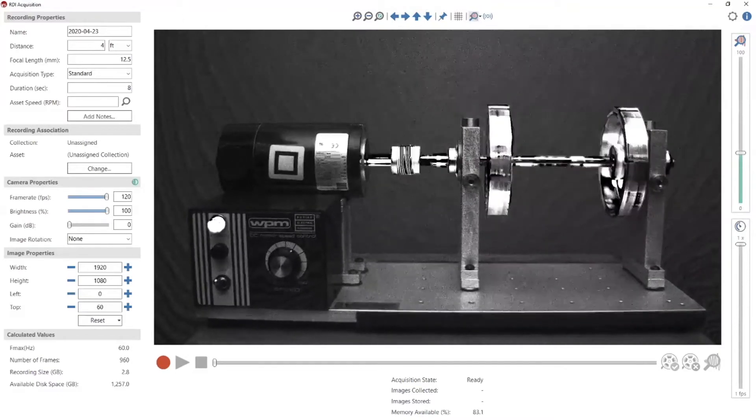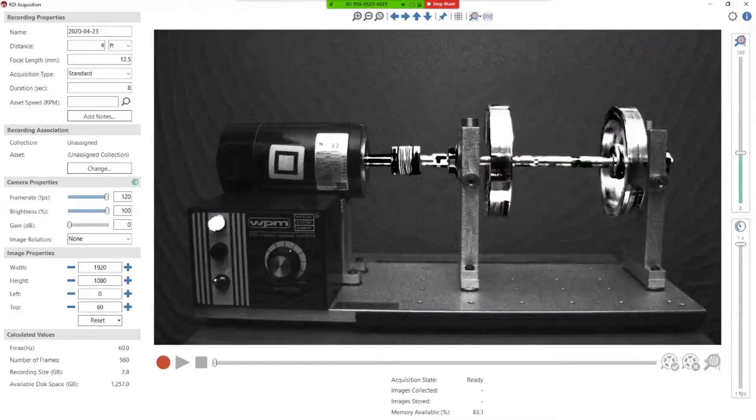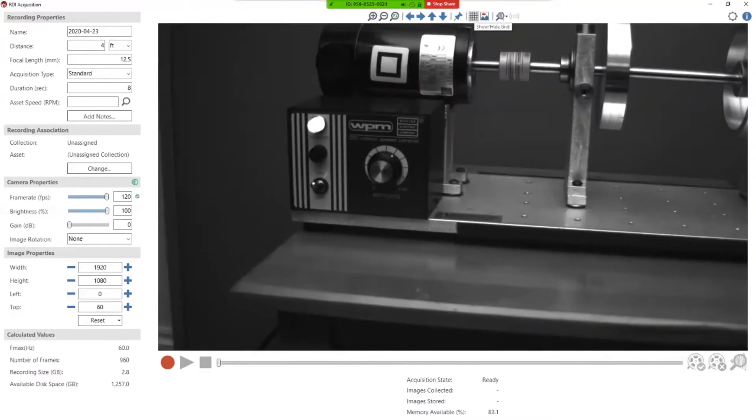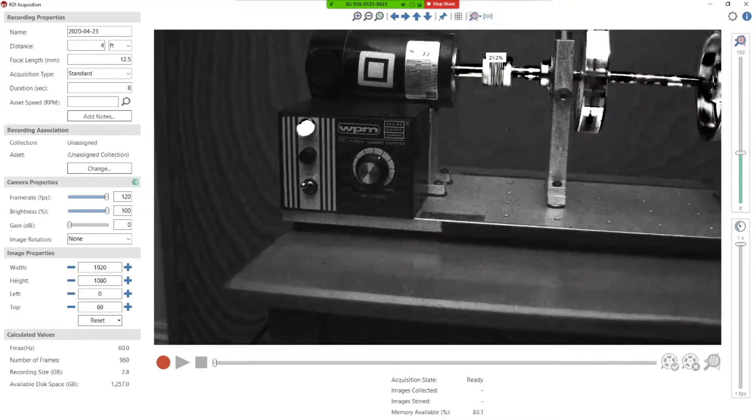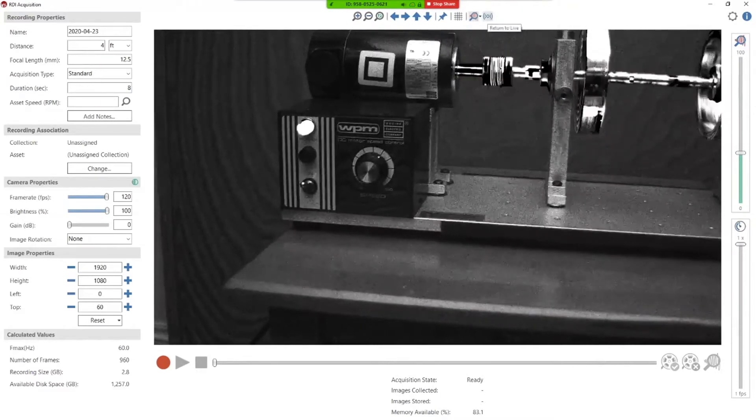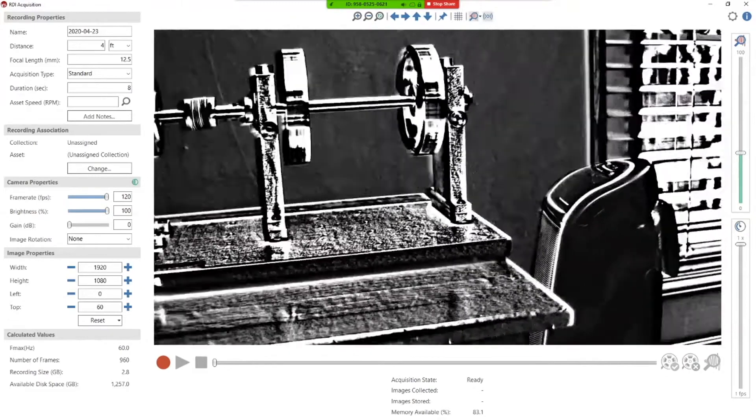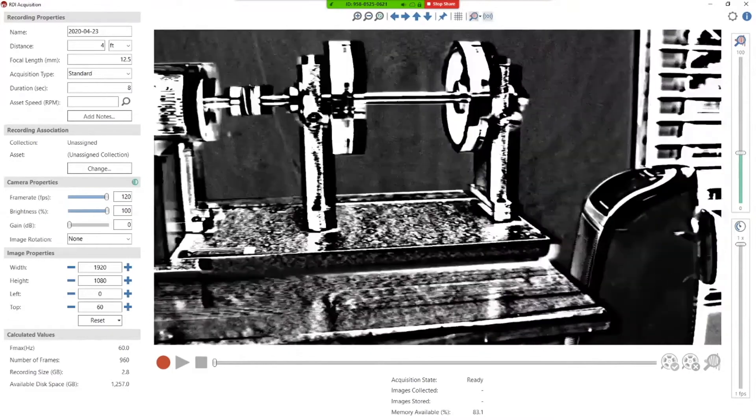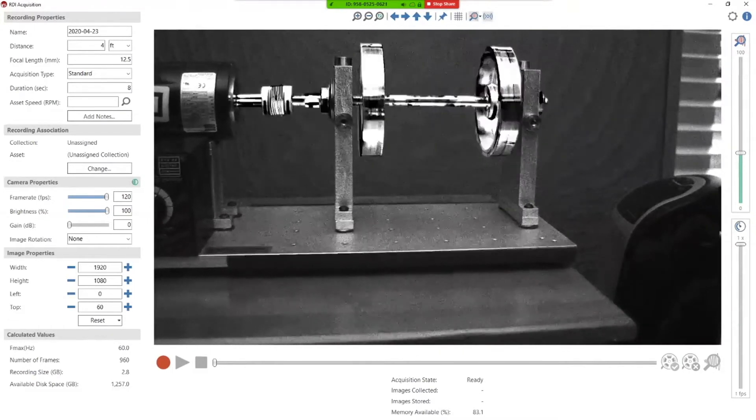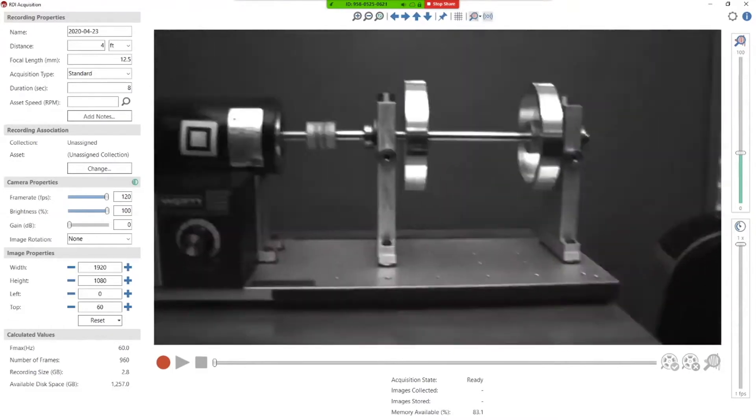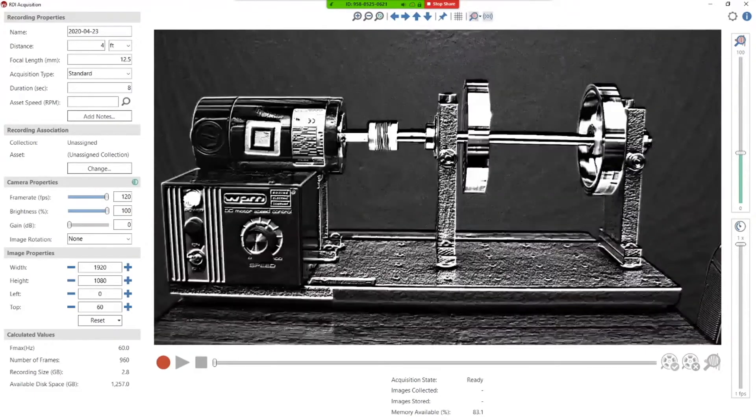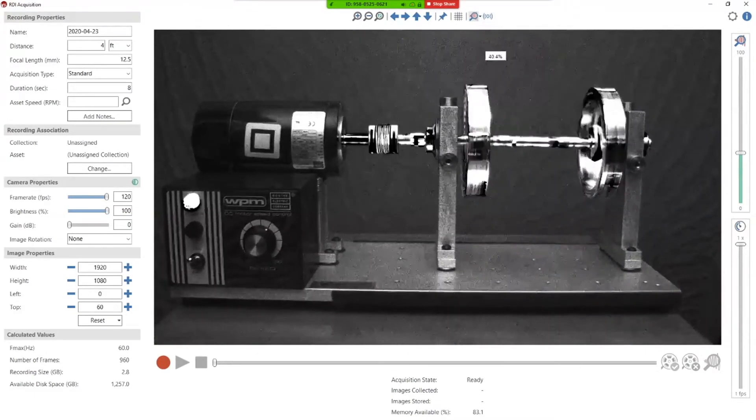And so you can literally move your asset around and just do live amplification anywhere. So I can move it around over here, and you can see. So if you wanted to do a survey of an entire field of view, you can do that, and you can do it very quickly, all live.